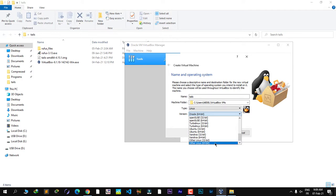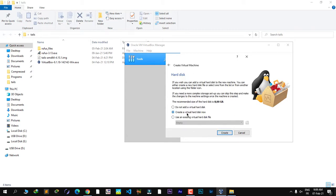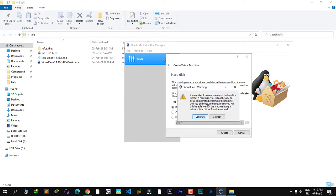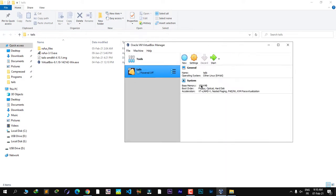Choose 'Other Linux 64-bit' and click Next. I'll give it 1 GB of RAM — that's enough — and click Next. Because Tails is a live system meant to run on a USB stick, you don't need a virtual hard disk, so select 'Do not add a virtual hard disk' and click Create. It will warn you, but just click Continue.